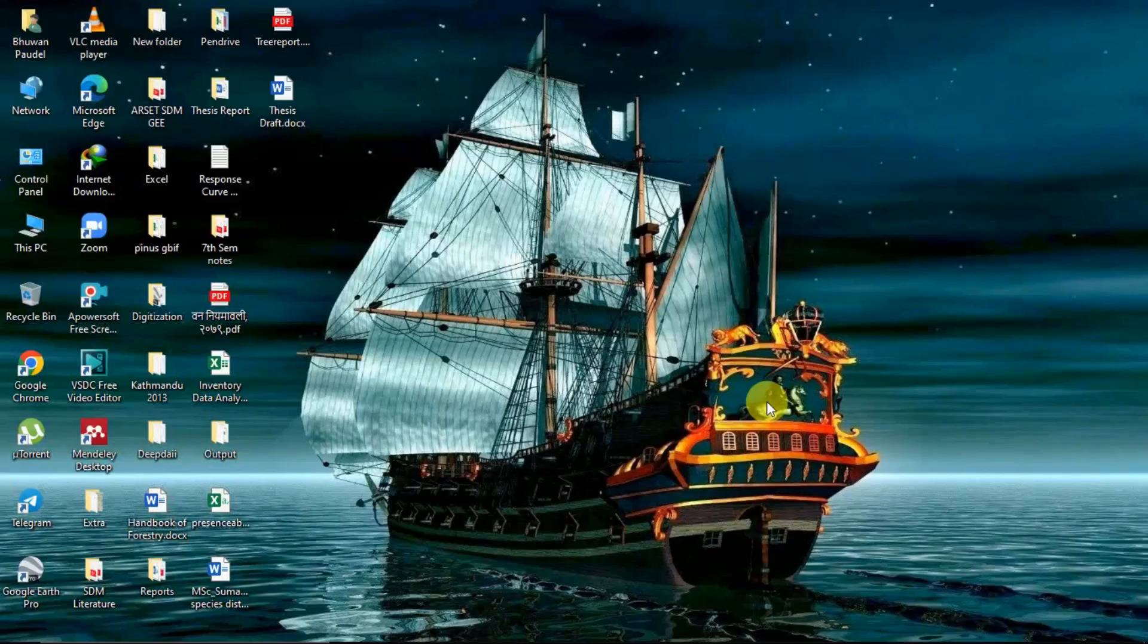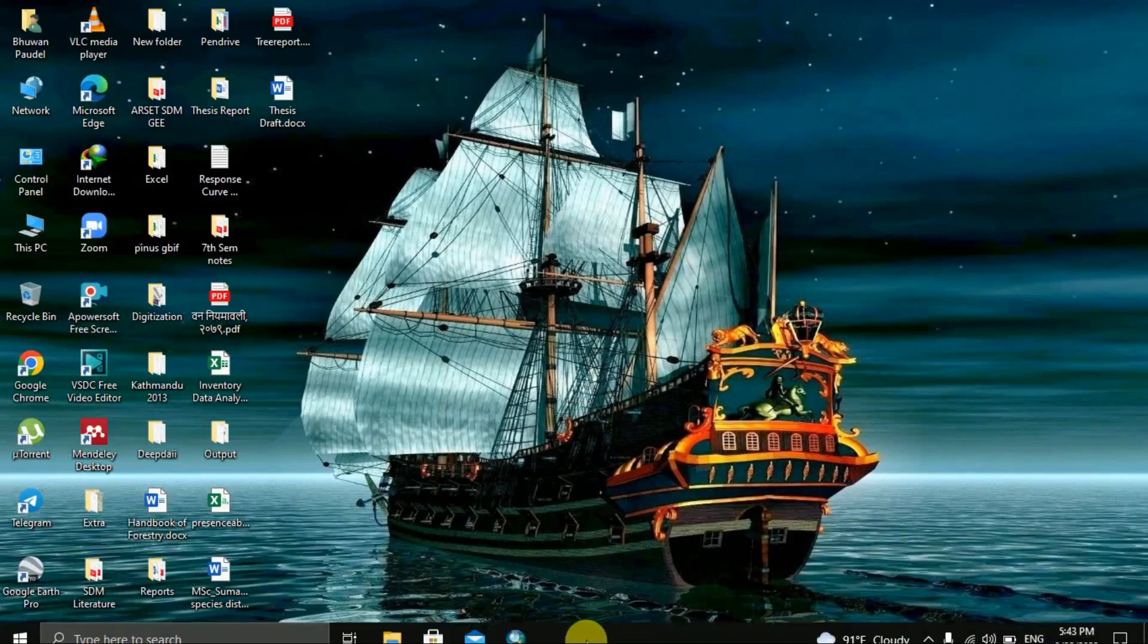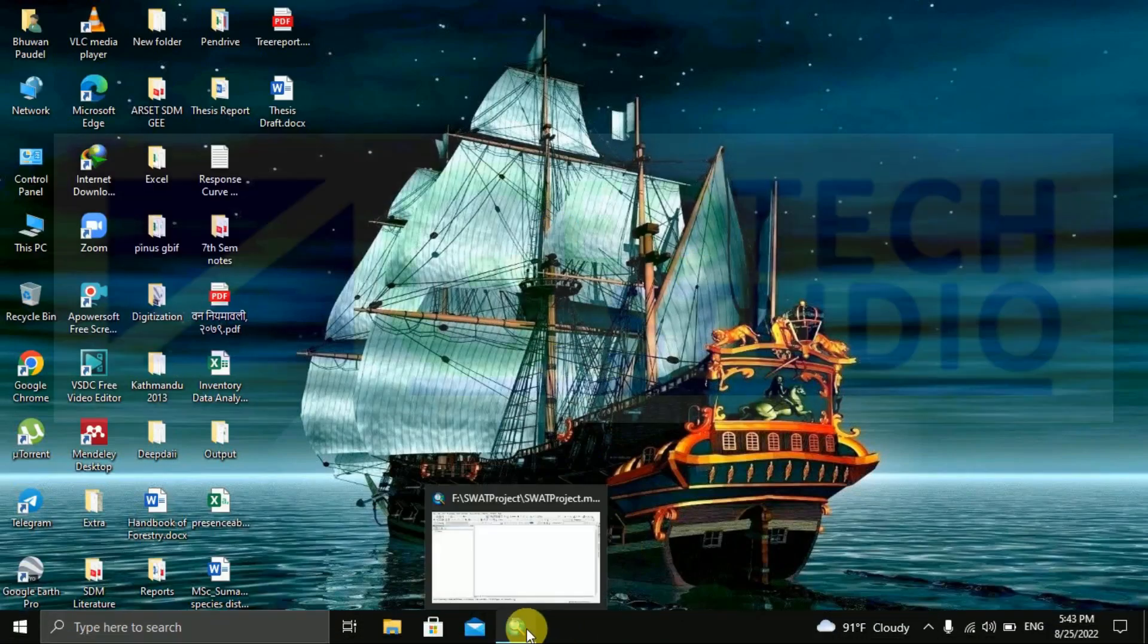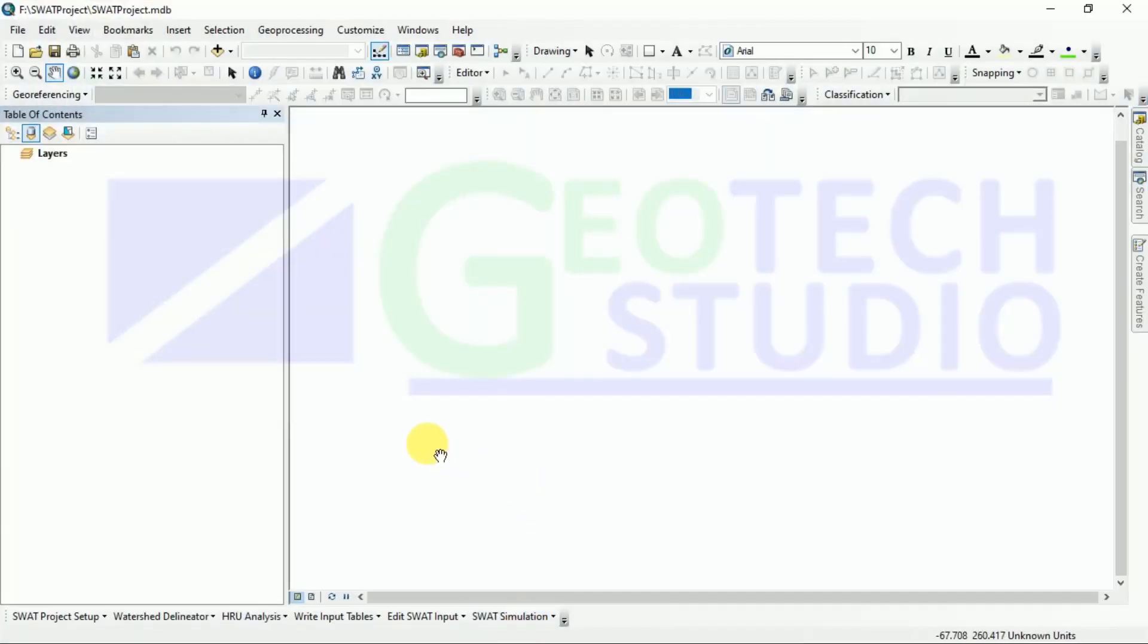Welcome to our new video. In this session we are going to talk about SWAT simulation. I have made a lot of videos before this on this topic, and as I am remembering, I have made a video on swell map preparation.